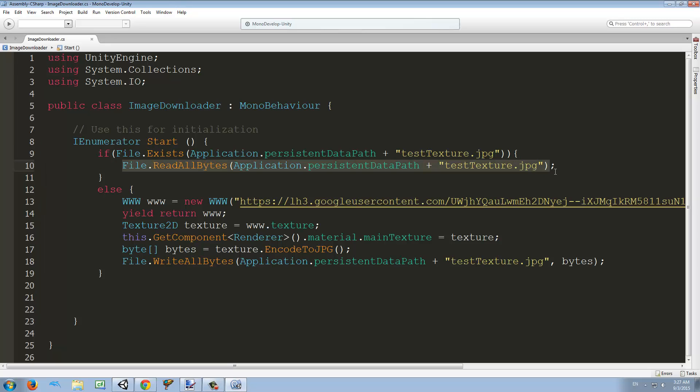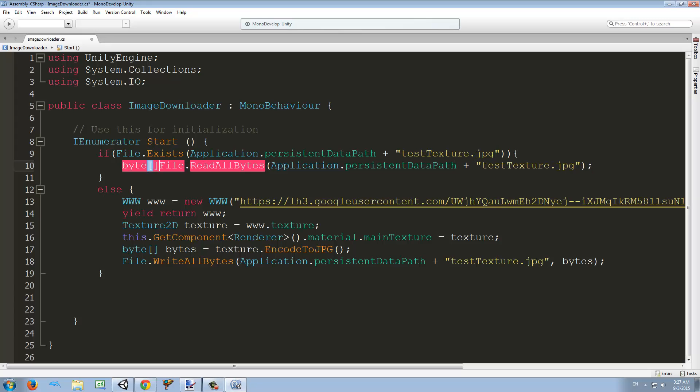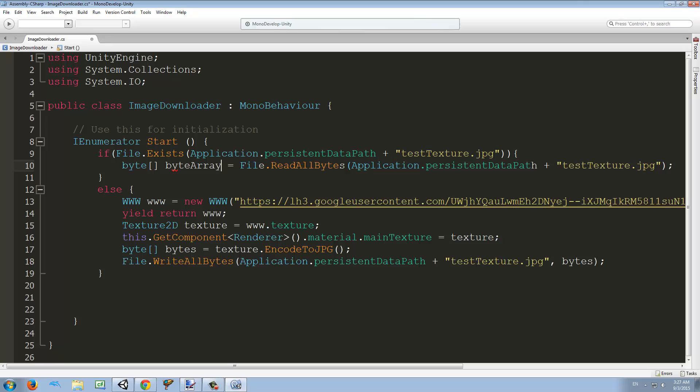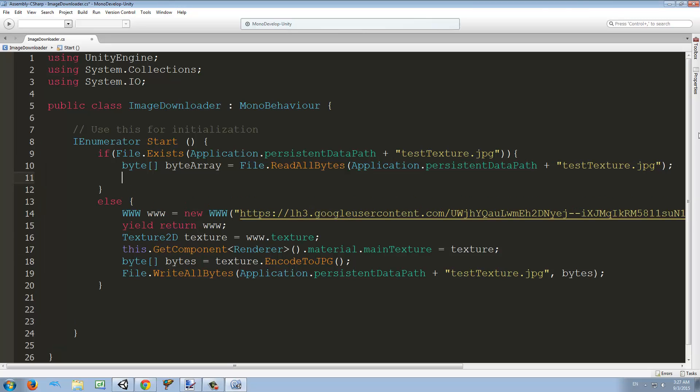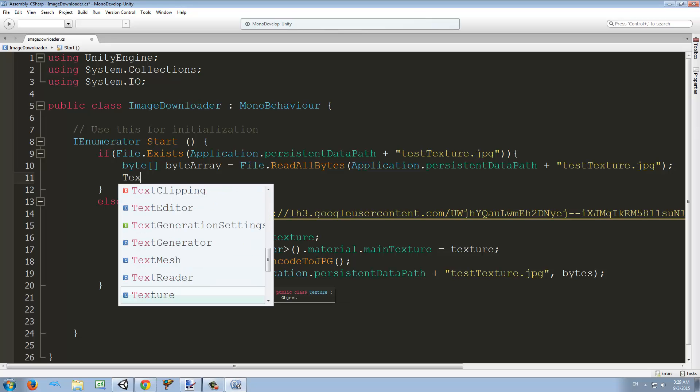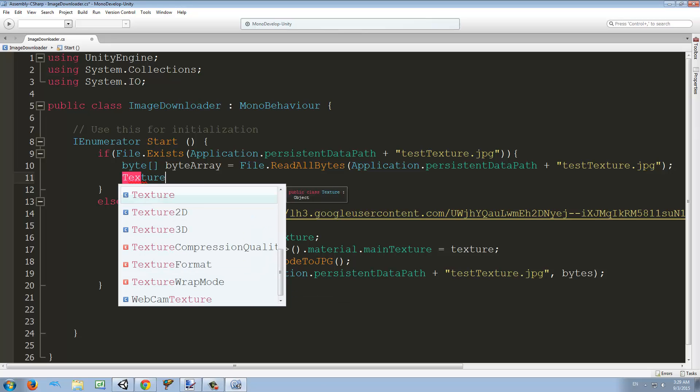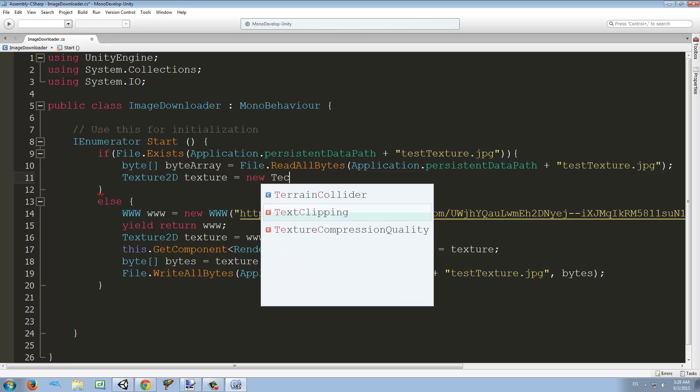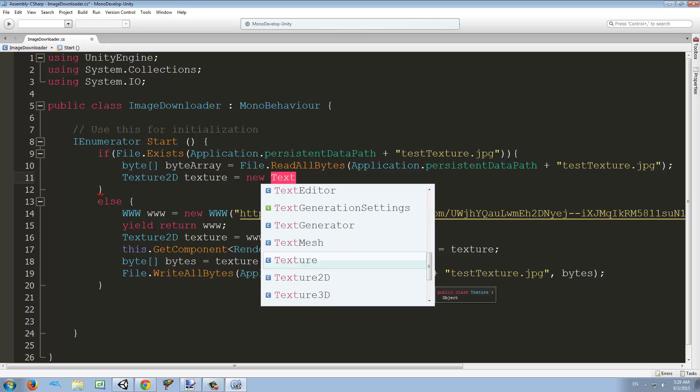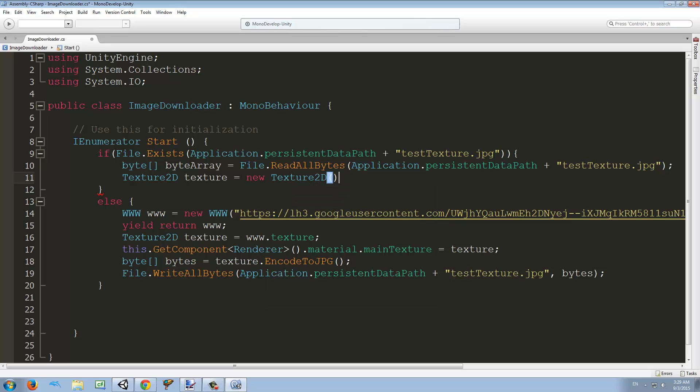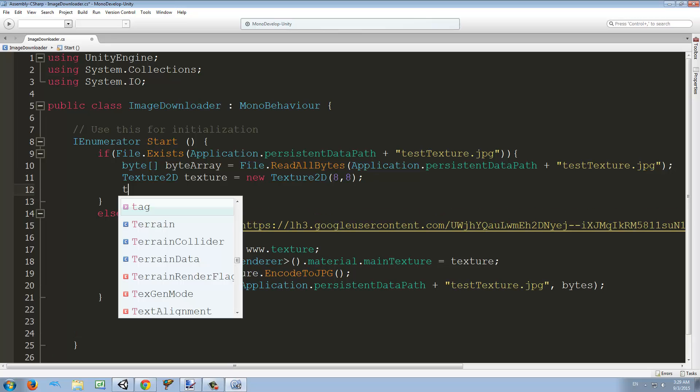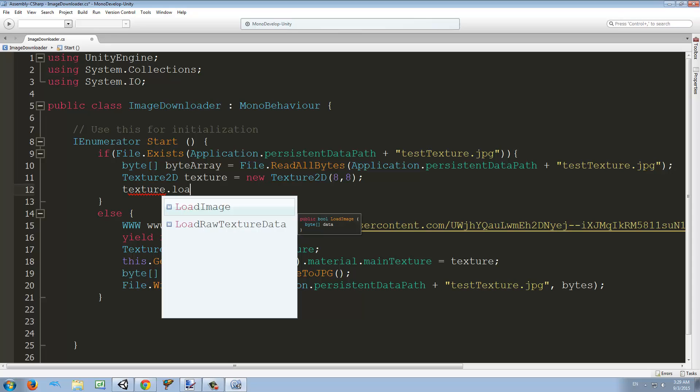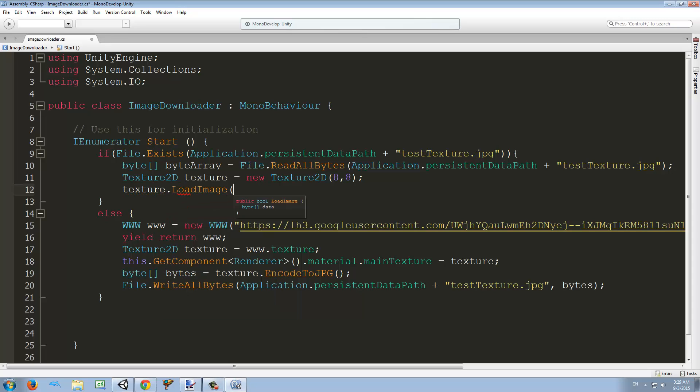So we're going to create a byte array called byteArray, just to make it different from this one. I'm going to finally make the texture from this byte array, so I'm going to create a new Texture2D called texture again, and this is equal to a new Texture2D. The parameters are the size, and it doesn't matter which size we write here because it's going to be replaced by what we're going to do next. Next is texture.LoadImage, and as you saw, the parameter is an array of bytes.